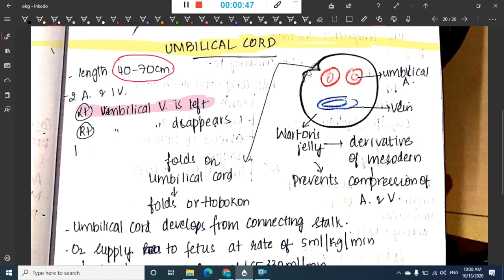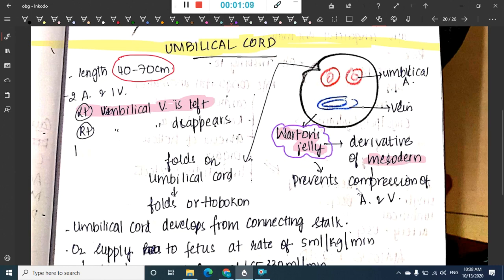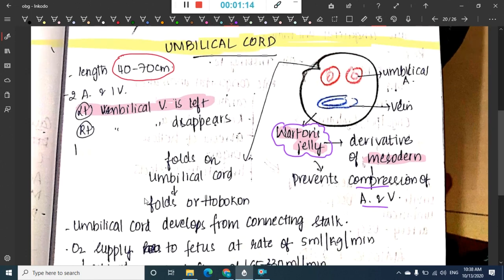This is Wharton's jelly, which is seen filling the umbilical cord. It is a derivative of mesoderm, and it provides a cushion, thus preventing the compression of the artery and vein. On the umbilical cord there are some folds called the folds of Hoboken.